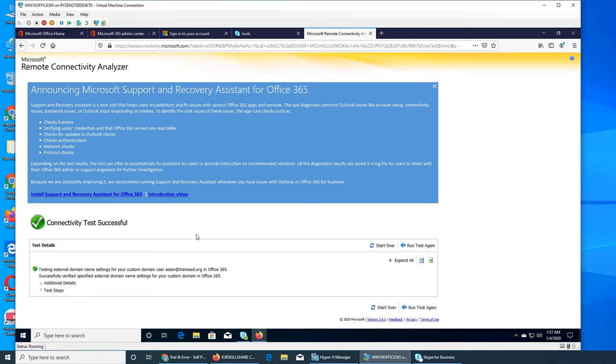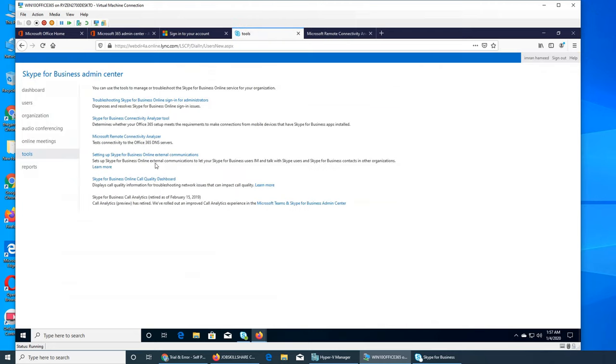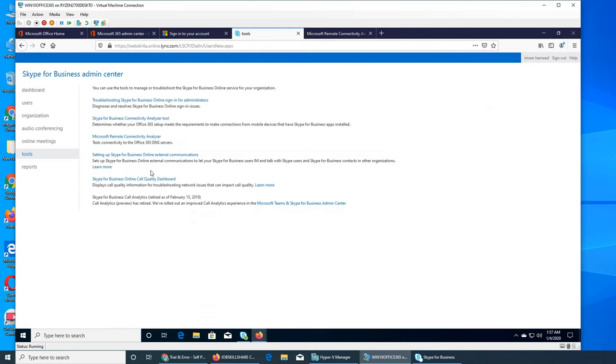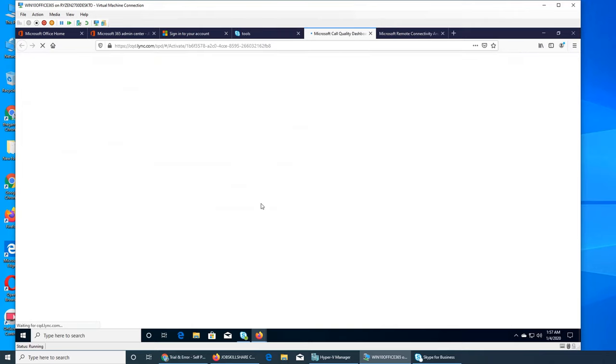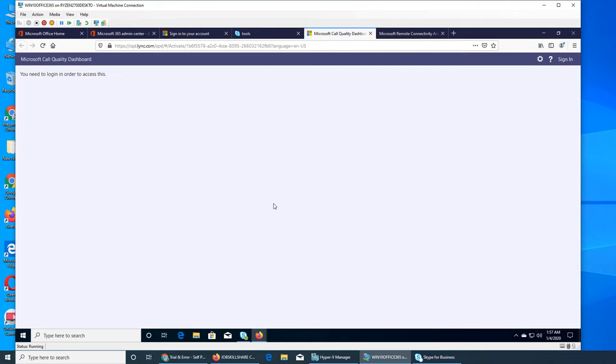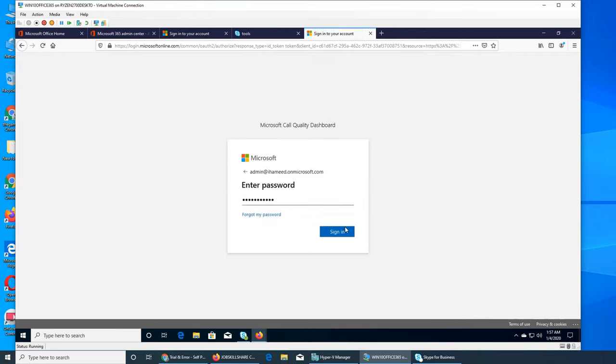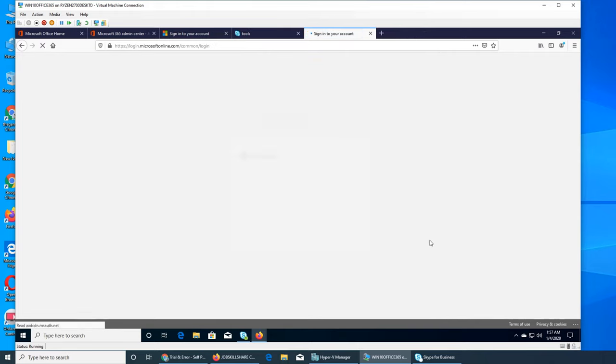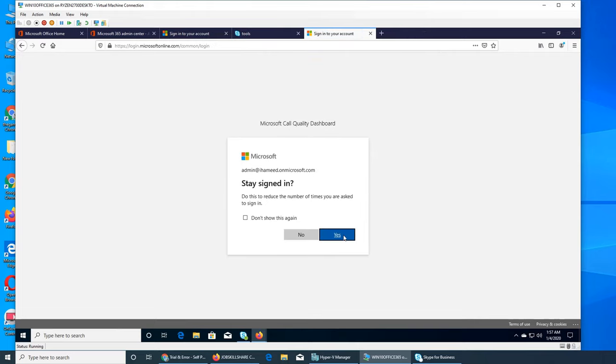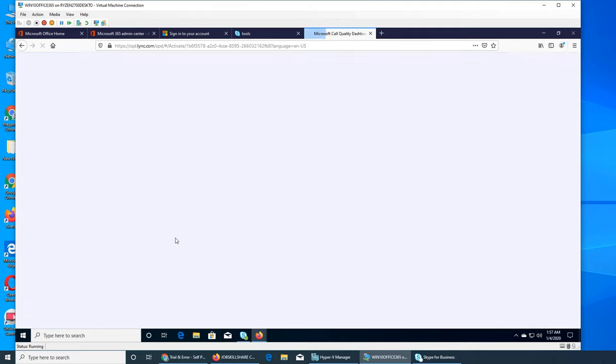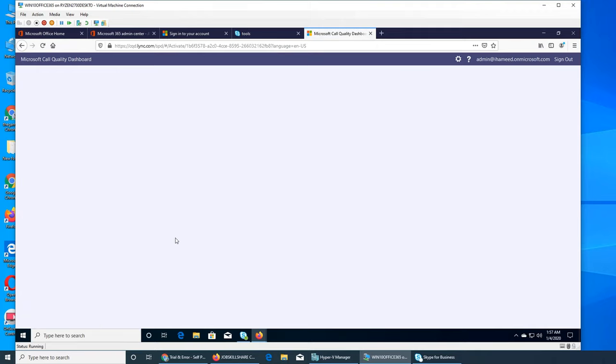So somehow it is successful, whatever. So the third one is setting up Skype for Business Online external communities, just a help link. And Skype for Business Online call quality dashboard login. I click on here, I go with admin saved password. Yes.